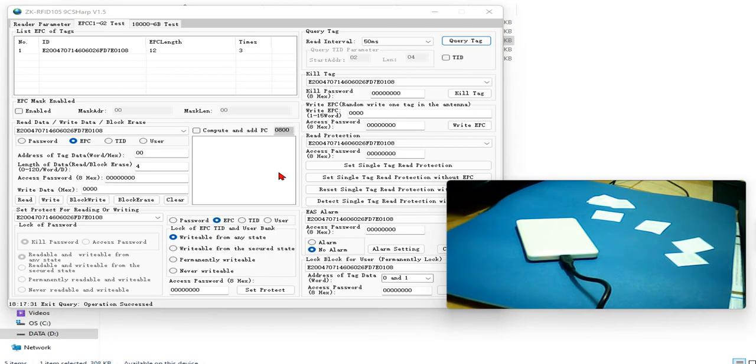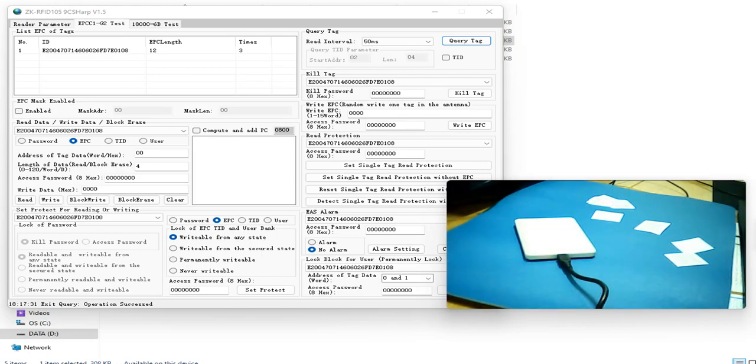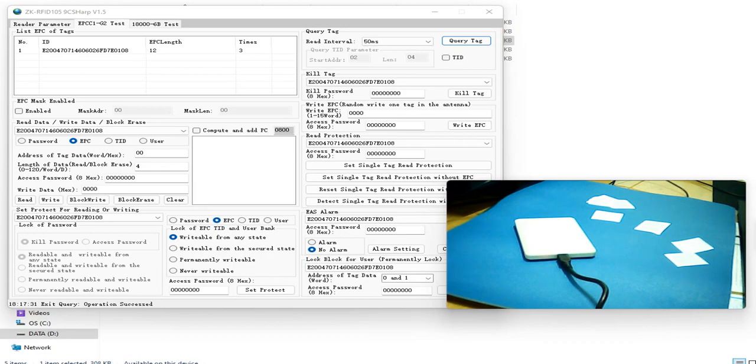Then what you need to use is to use a universal EPC number approved by the International Standard Organization, that is GS1.